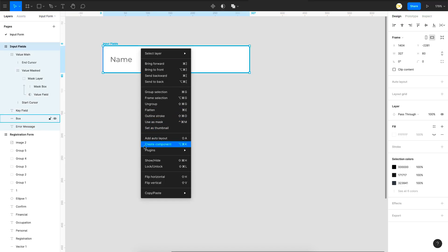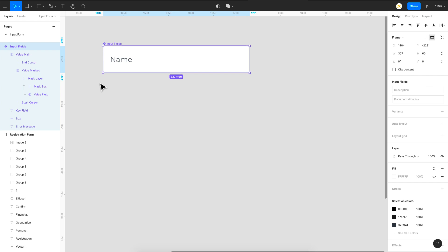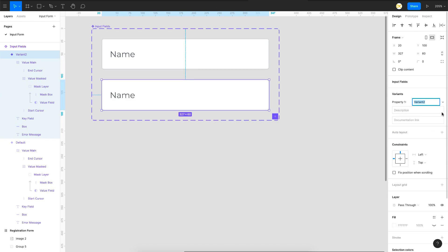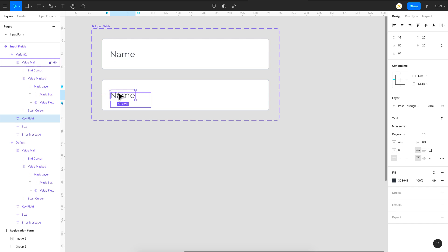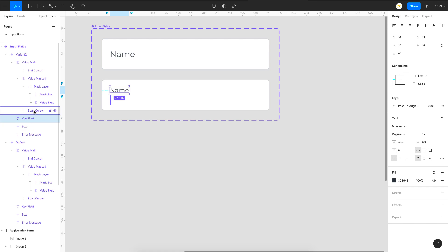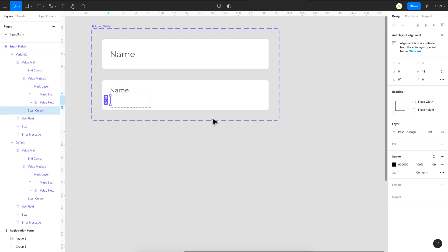I'll right-click and say Create Component. Now we have a component and just need to create multiple variants to add interactions between them. On the right side click the plus button under Variants to add a new variant. For this variant we want the text to go up — I'll make the font size 12 and move it above, then make the start cursor opacity 100 so it appears. Now we want this cursor to keep blinking.